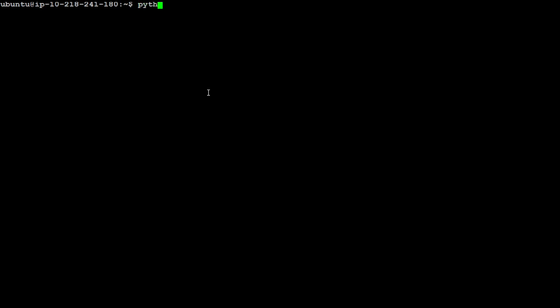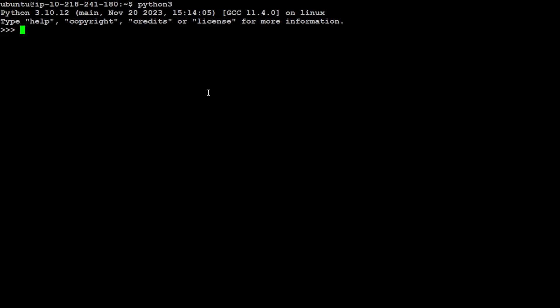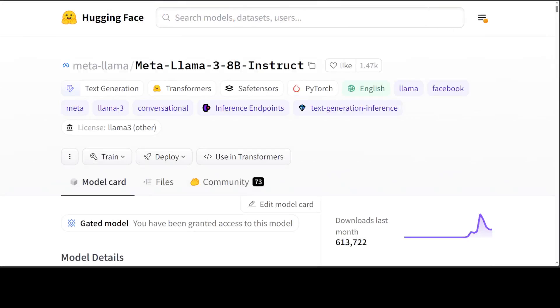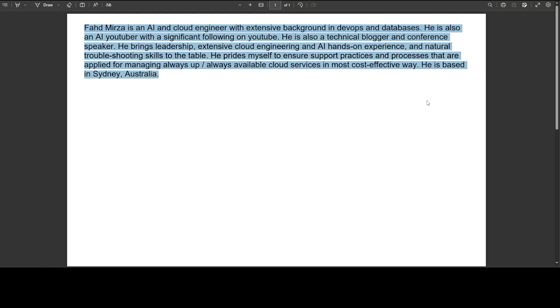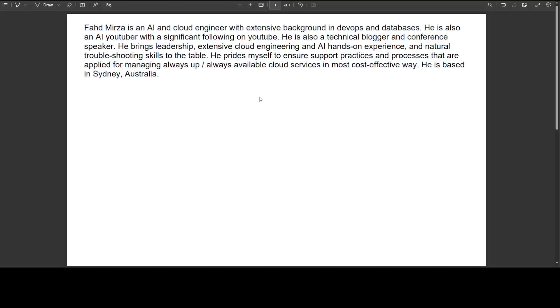Let me clear my screen. Let me launch my Python interpreter. Now what I will be doing here is that I will be using that Llama 3 model with my own PDF file. Let me quickly show you that PDF file. This is a PDF file where I have just given a paragraph about myself.